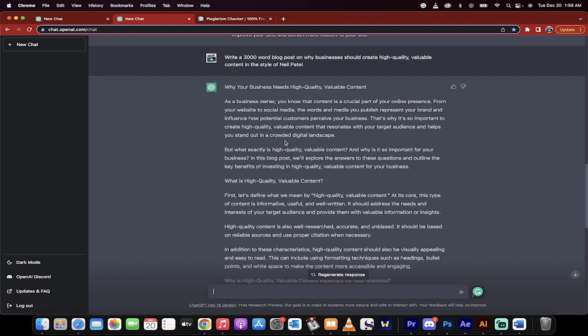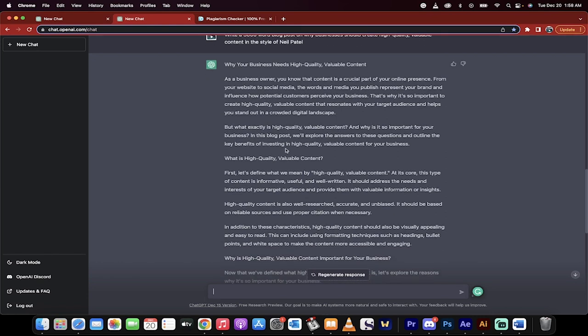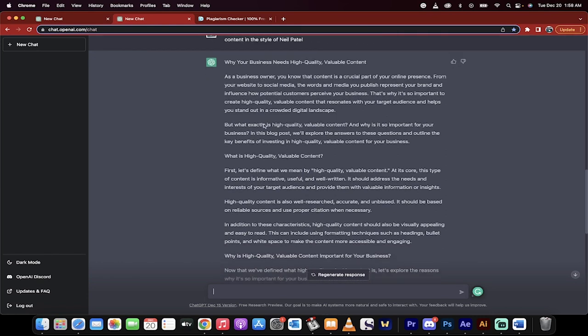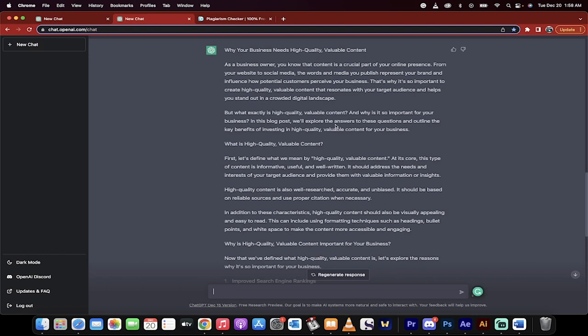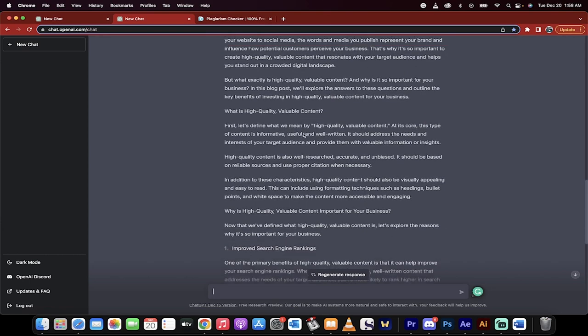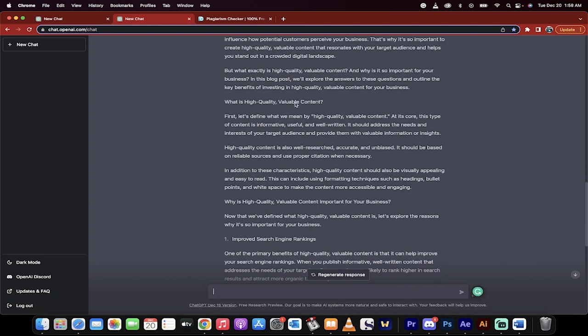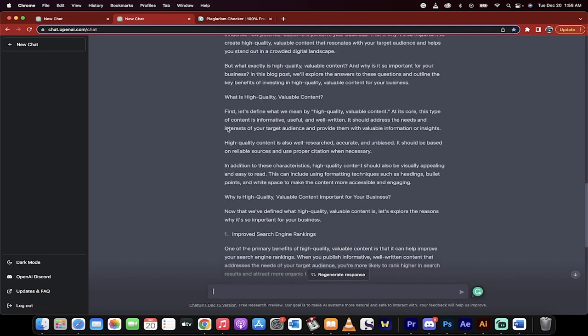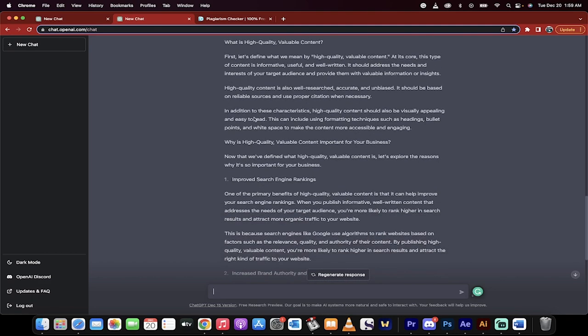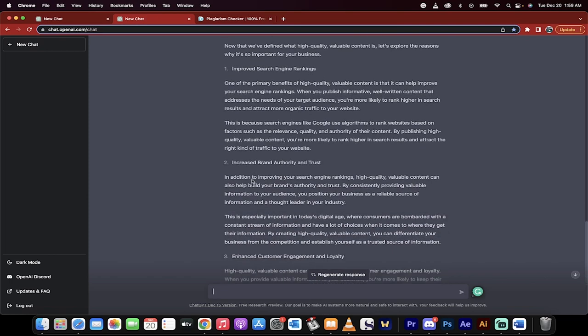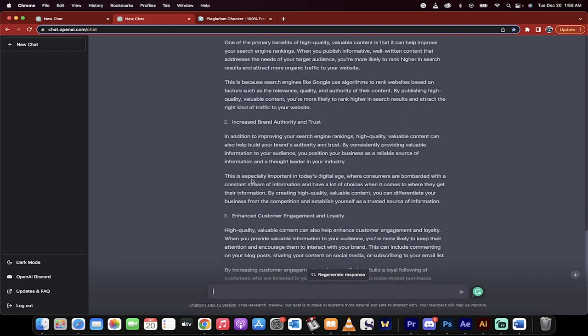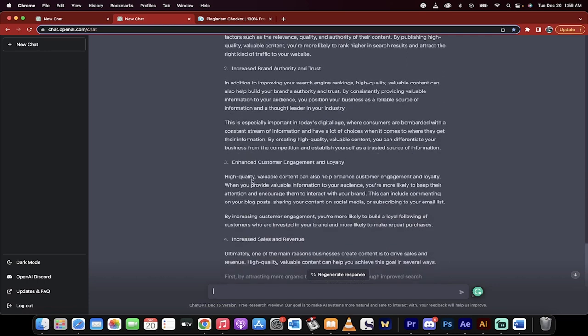All right. So here's what it came up with. It wrote a very long, well-written piece here. As a business owner, you know that content is a crucial part of your online presence. From your website to social media, the words and the media you publish represent your brand and influence how potential customers perceive your business. This isn't like content that goes through a spinner or content that was outsourced to somebody that's not a native English speaker. This is extremely well-written content. You can just go through it. You see it has what is high quality, valuable content. You put that into your WordPress blog, for example, you put that in the header tag. And then what comes underneath it is not header tag. You just copy paste this in.